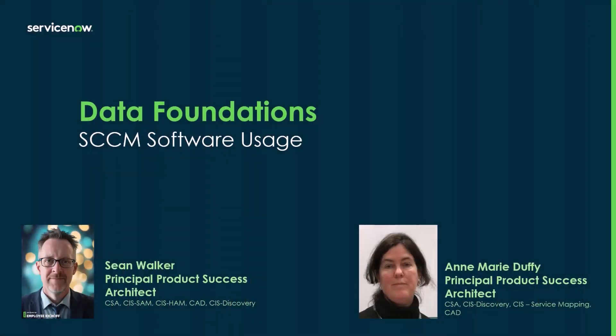Hello, this is a video on SCCM software usage. Myself and my colleague Sean Walker are going to give a demo on running SCCM software usage.